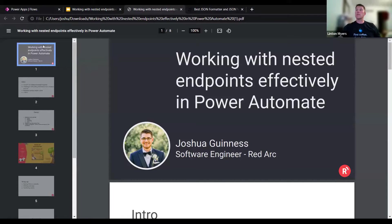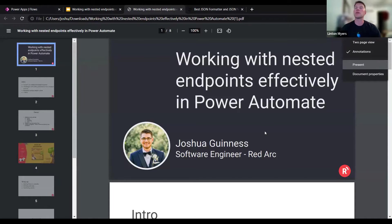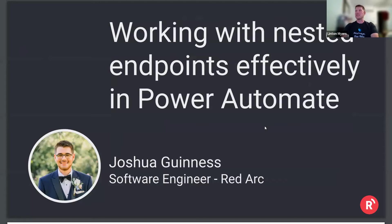I recommend we go ahead and jump into the introductions. I'll start very fast. Hi everybody, Linton Meyers of Blackbaud. I'm here mostly to make sure things work, so I'm going to hand it over to Joshua, who's going to lead the session.